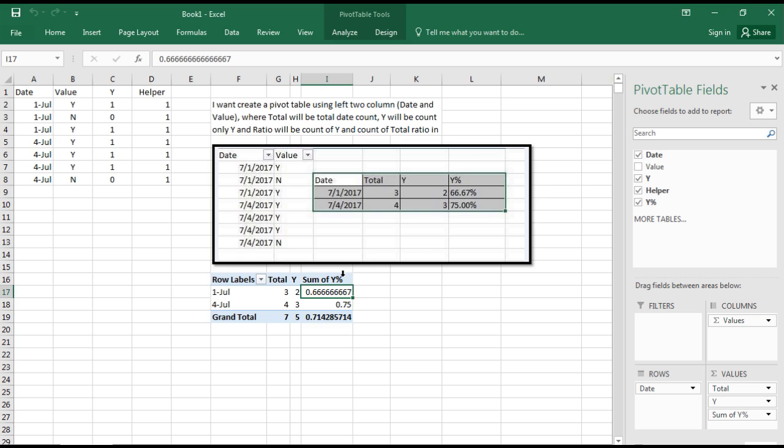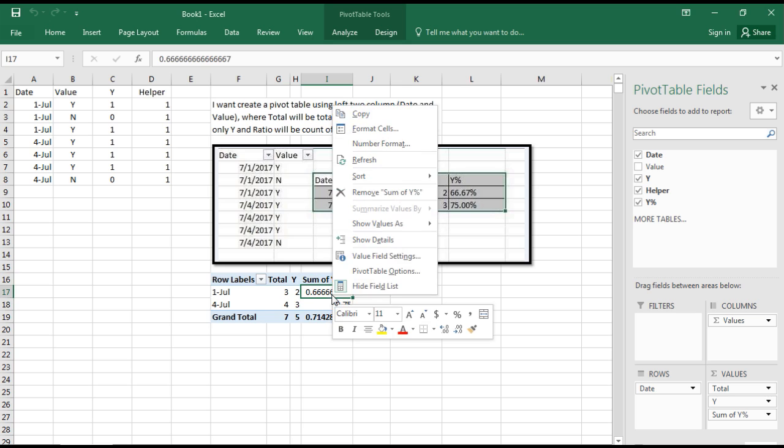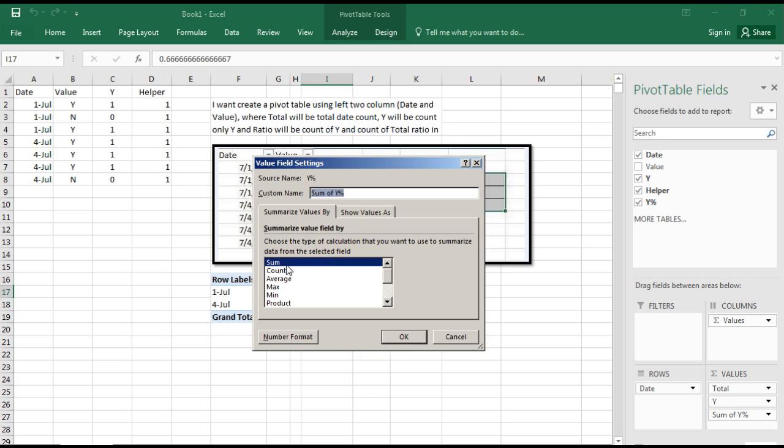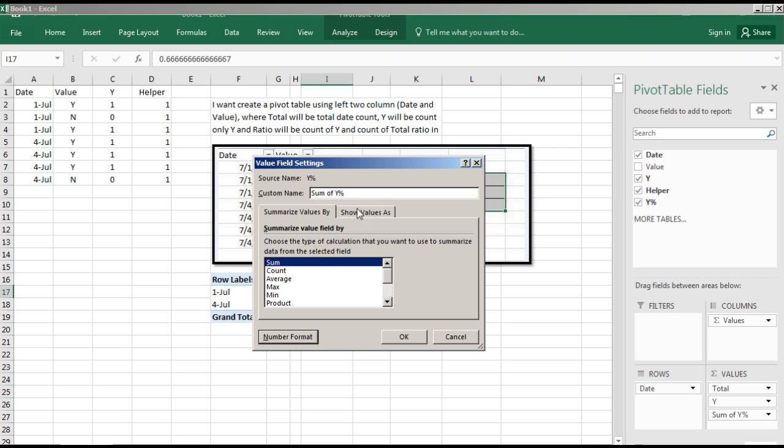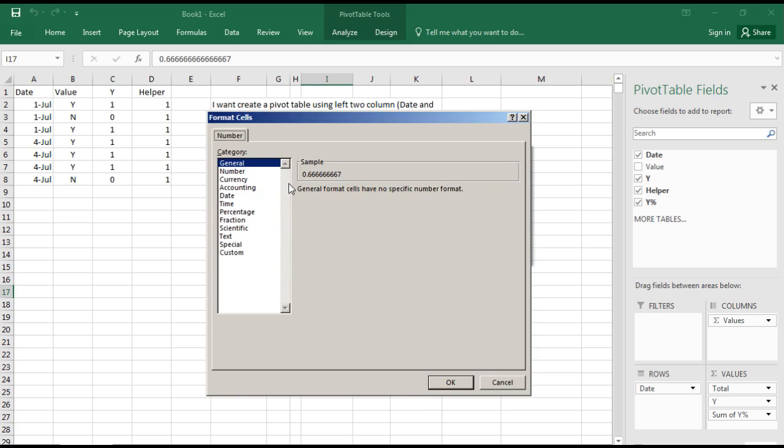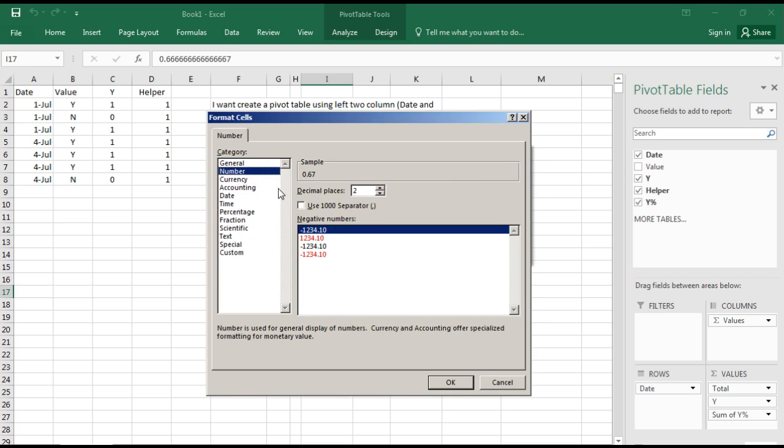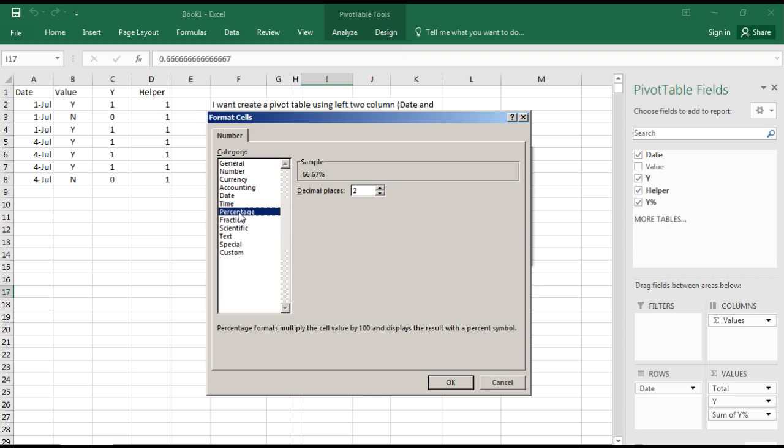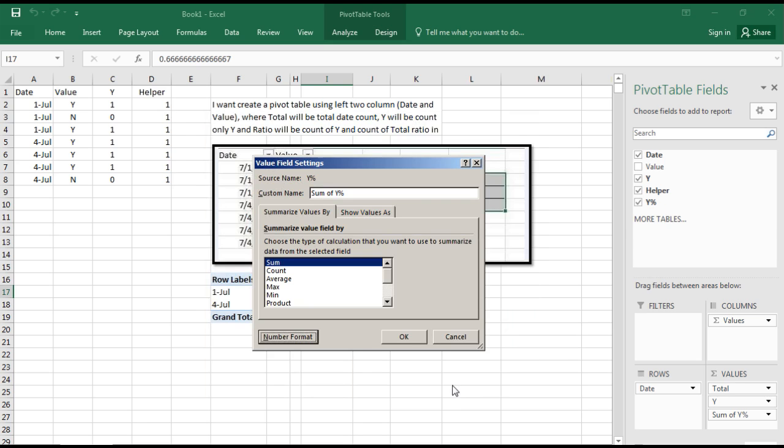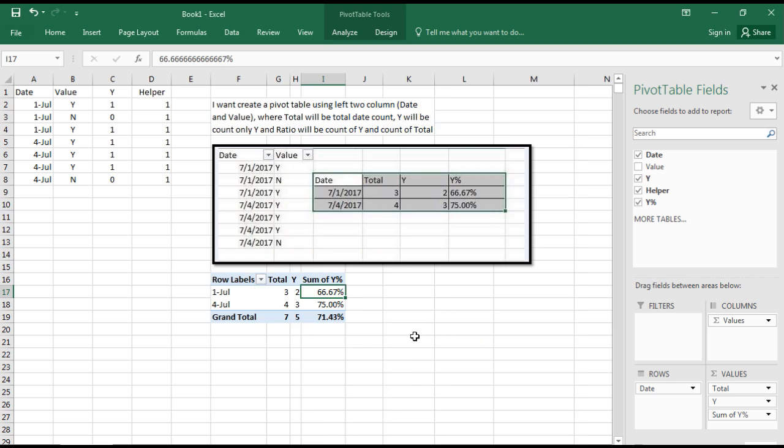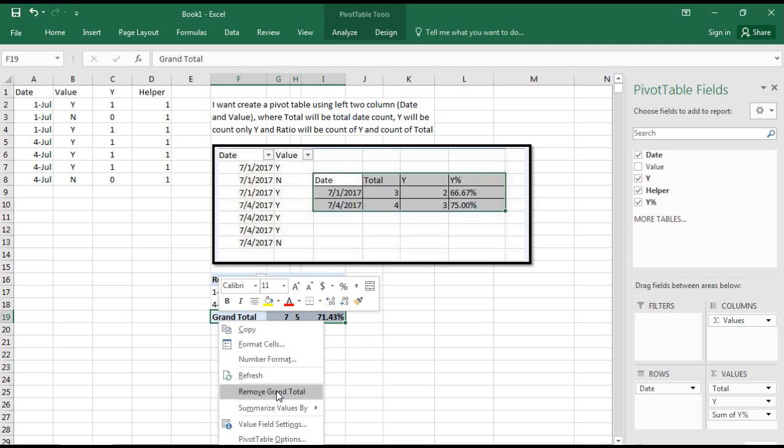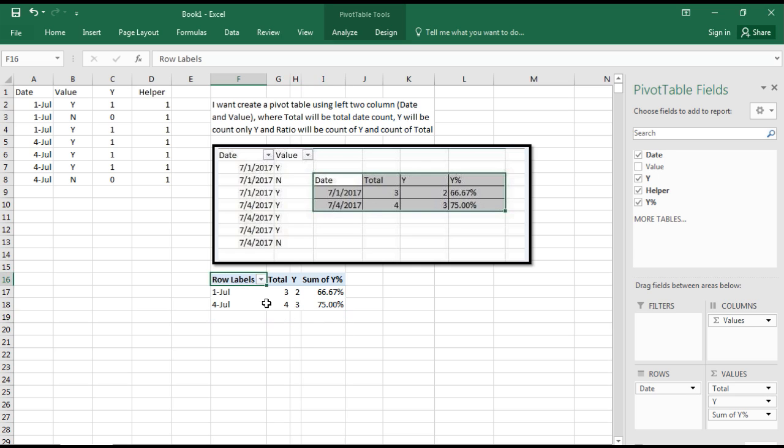With the help of field settings, number formatting, we'll select percentage with two decimal places. We can remove the grand total, and there we have it.